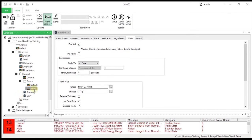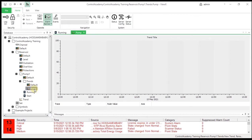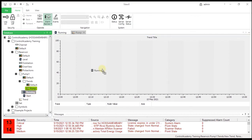Open the trend in design mode. Drag the point Training, Reservoir, Pump One dot Running onto the trend.